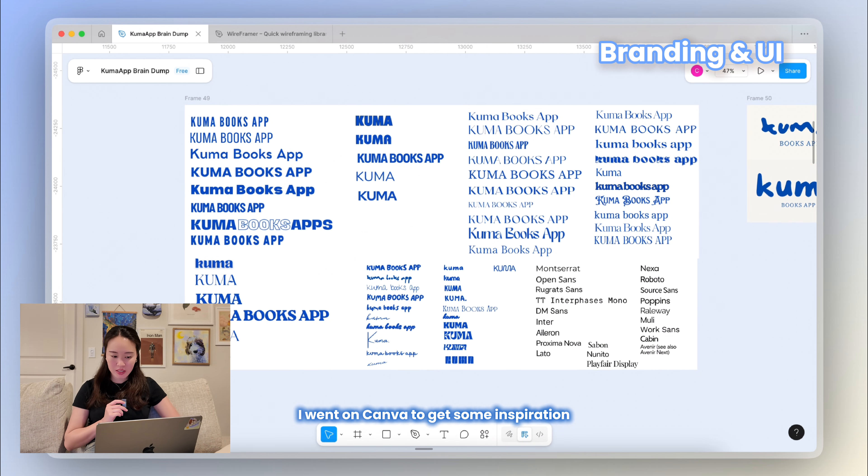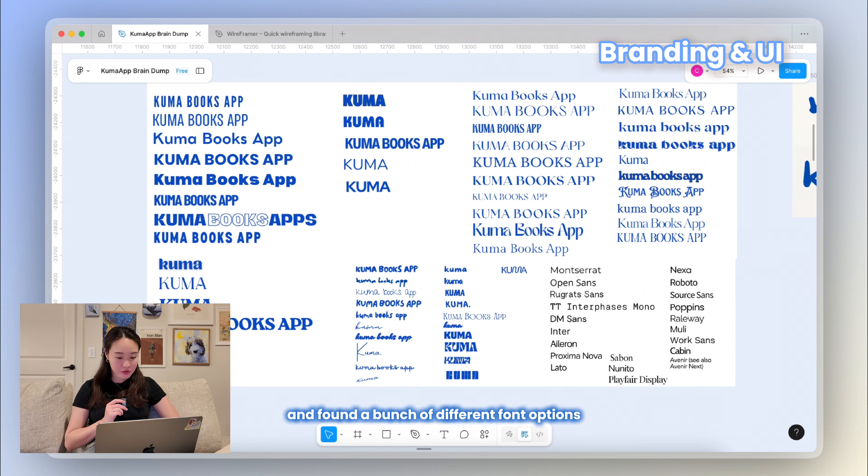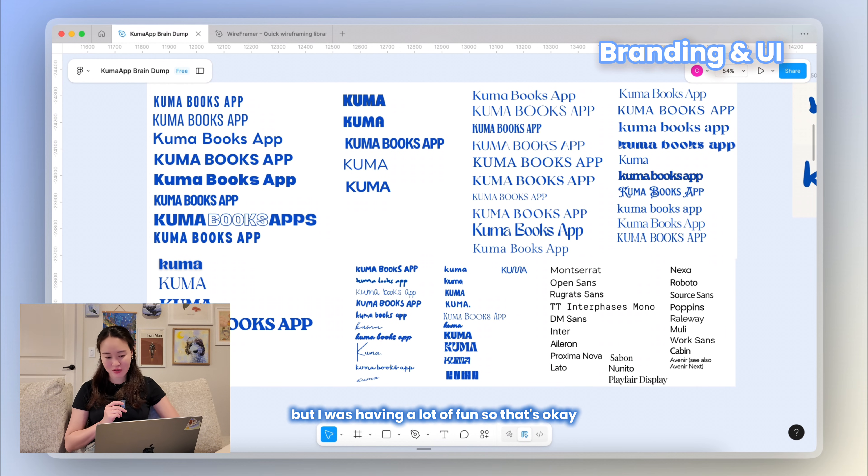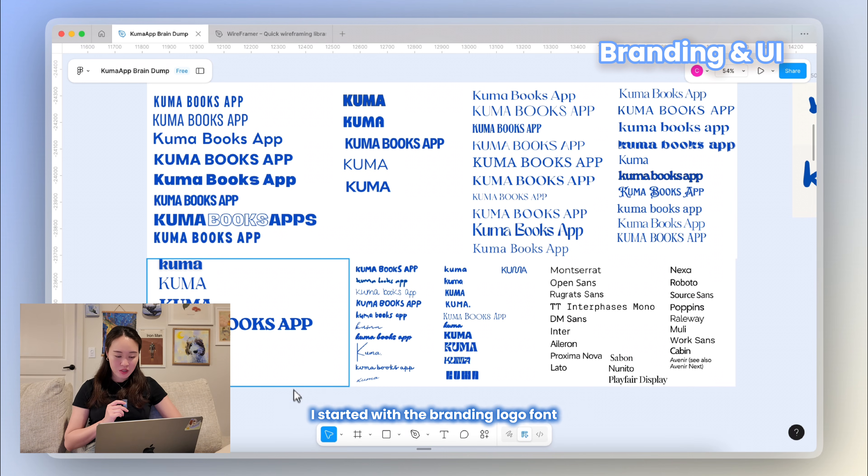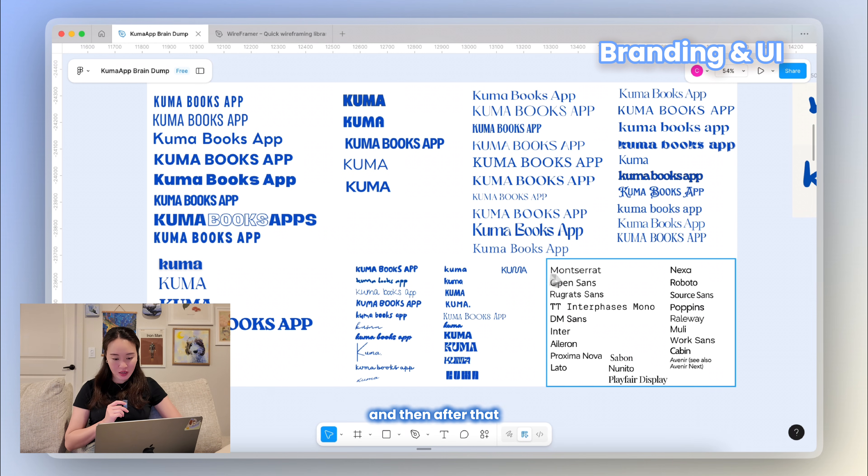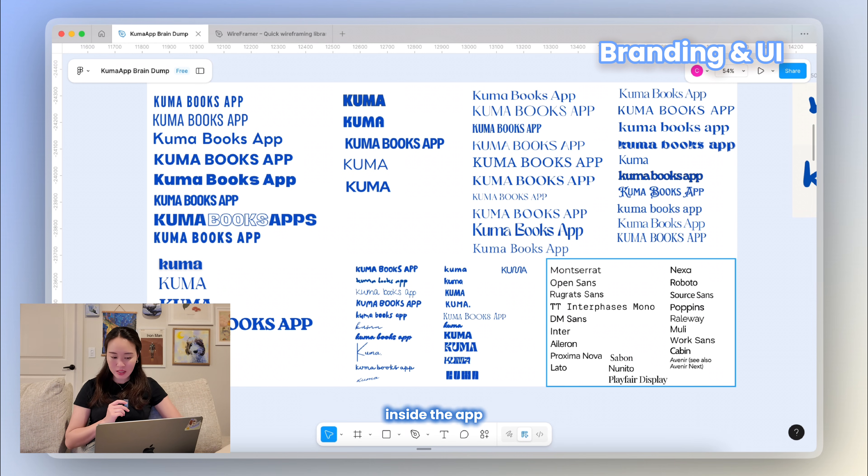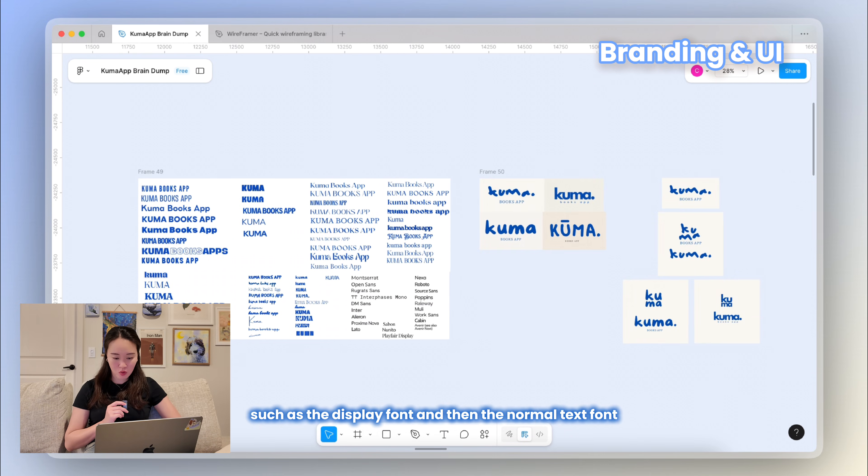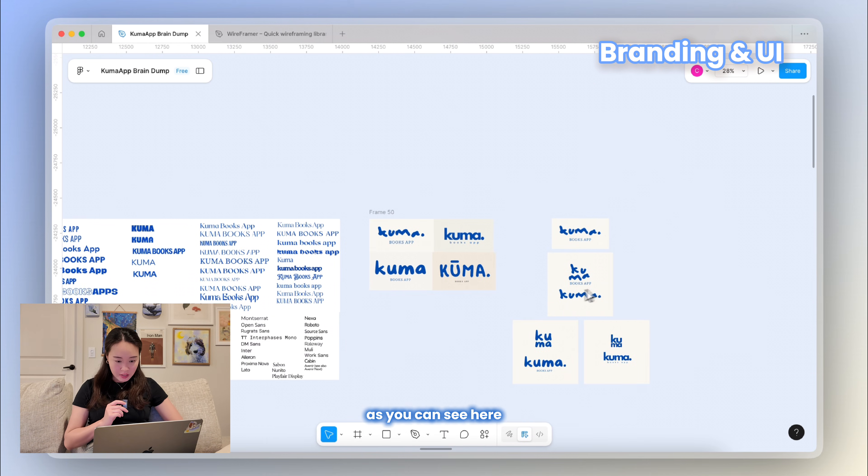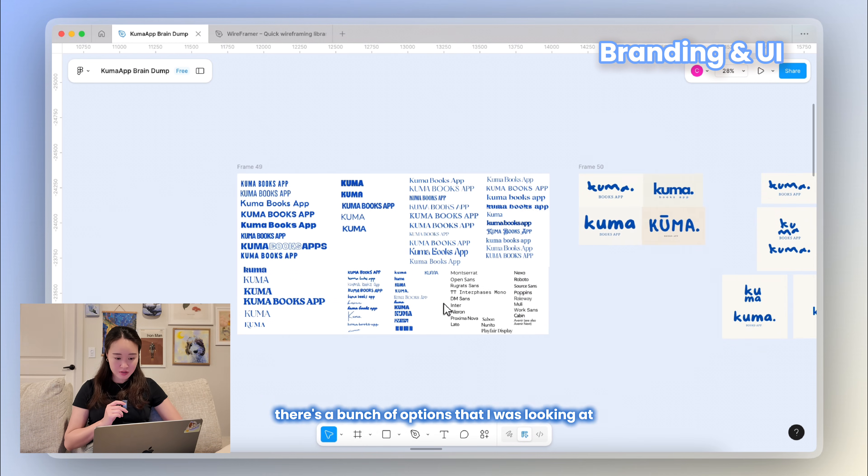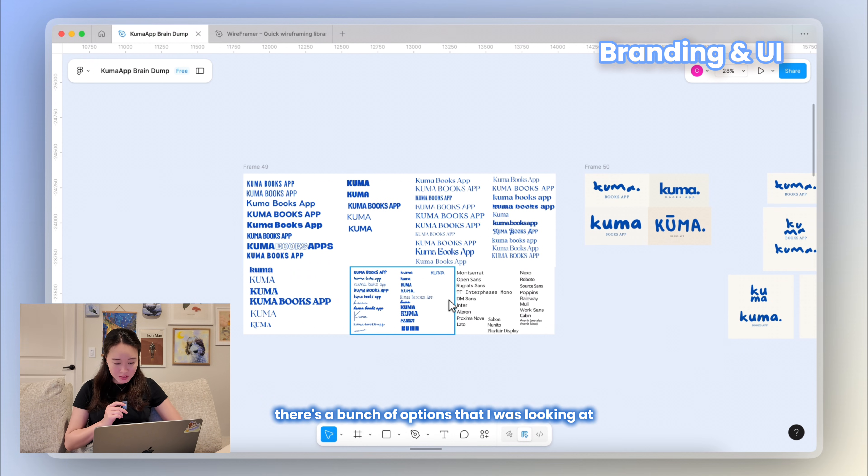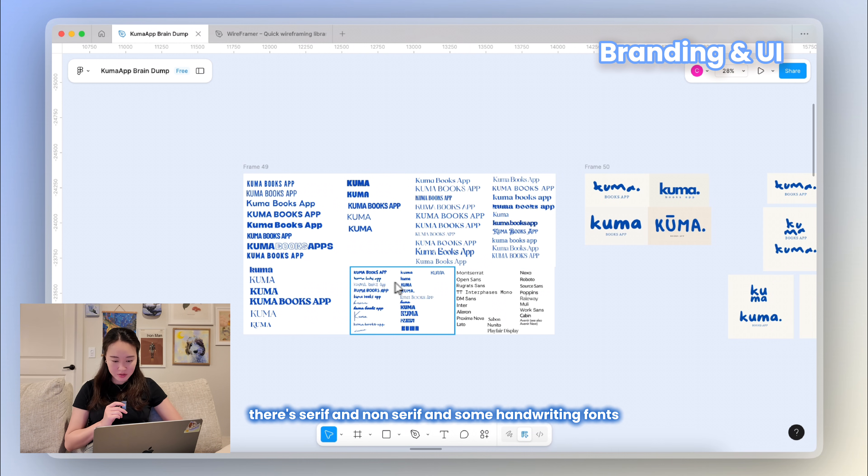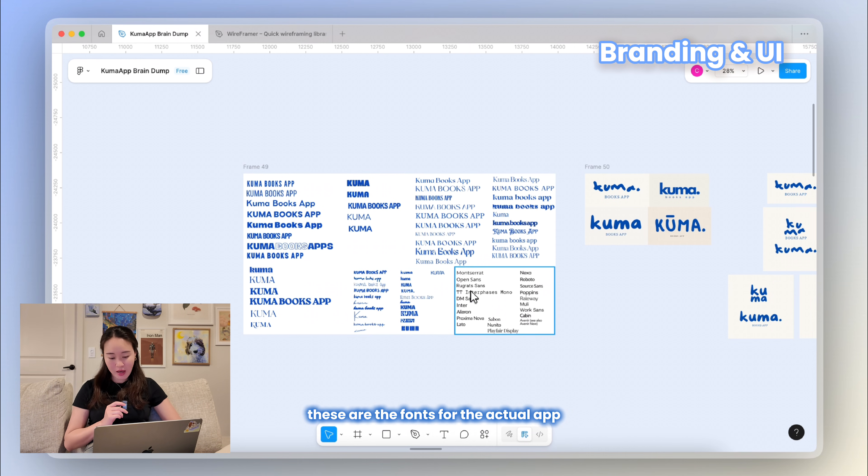After I had a sense of the colors, I moved on to typography, and again I went on Canva to get some inspiration and found a bunch of different font options. I think I spent way too much time on this, but I was having a lot of fun, so that's okay. I started with the branding logo font, and then after that I moved on to the fonts that I would use inside the app, such as the display font and then the normal text font. As you can see here, there's a bunch of options that I was looking at. There's serif and non-serif and some handwriting fonts.